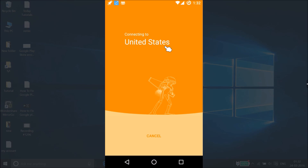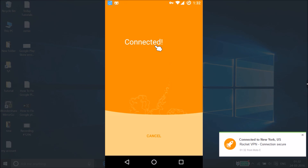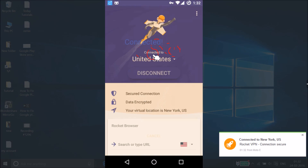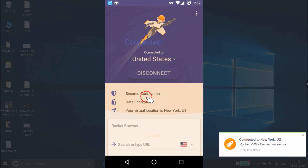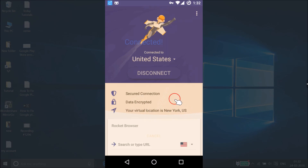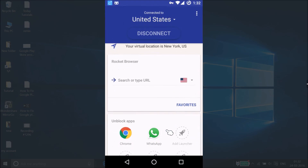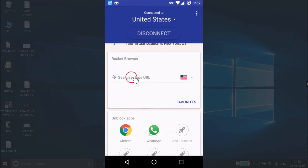It's now connecting to United States. We have to wait a little bit. It's now connected — you can see a secured connection message: data is encrypted, your virtual location is New York, United States.